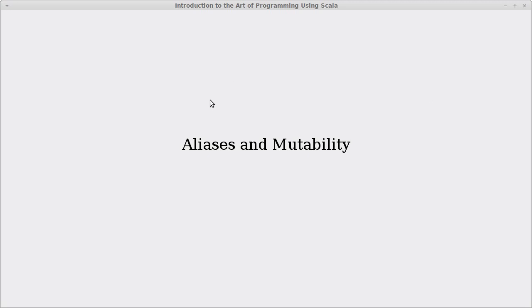Welcome back to the video lecture series for Introduction to Editor Programming using Scala. In this video, we're going to continue talking about aliases. In particular, we're going to talk about how aliases interact with mutability.